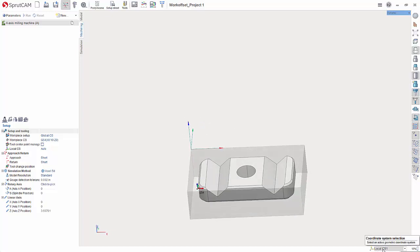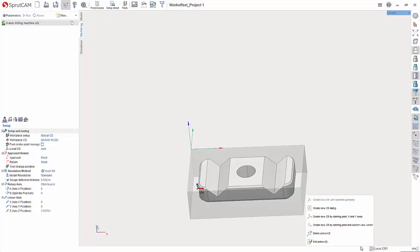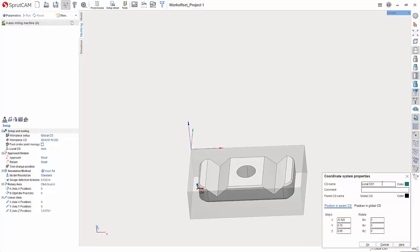It gives it a default name of local CS1. I like to name the coordinate system, so if I hover over this button I can hit edit active CS. In here we can type in if this is going to be G54, G55, whatever you want it to be. I'm going to type in G54 and hit OK.